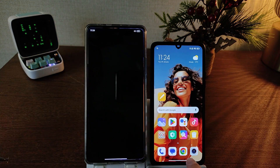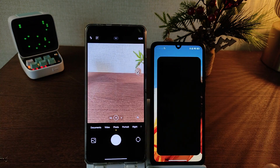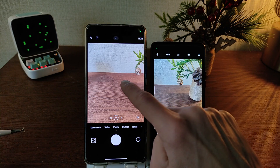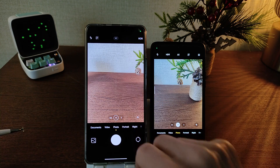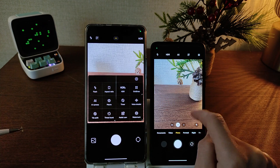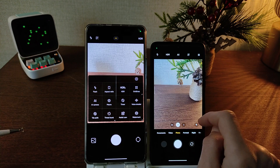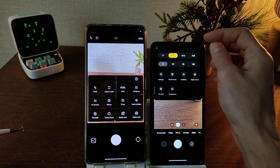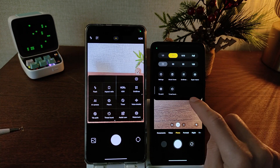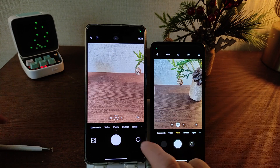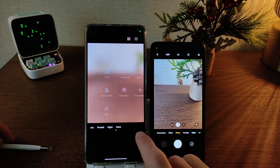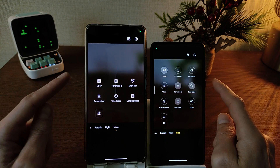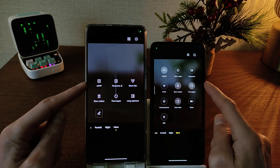New application camera — HyperOS and MIUI 14. I need settings, swipe down. MIUI 14 swipe down does not work — need to click settings. Redesign: HyperOS design vs MIUI 14.